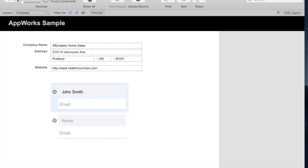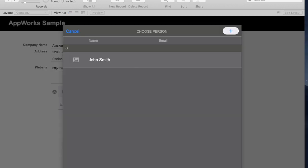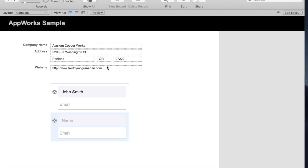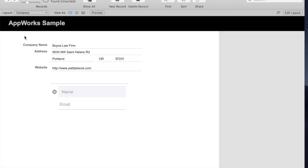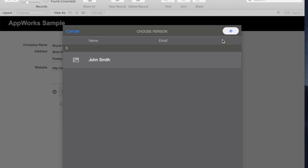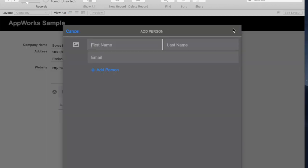If I go to another record in my database, and I click Add a New Person, it knows that I have other people in my database, and with one click, I can link John Smith to this company too. Or I can click plus and add a new person to my database, Mary Jones, for example.